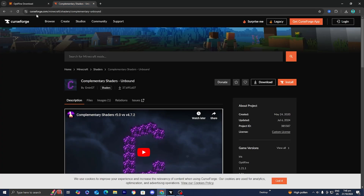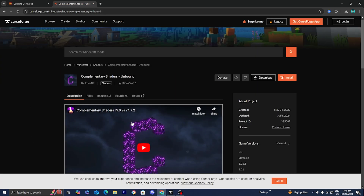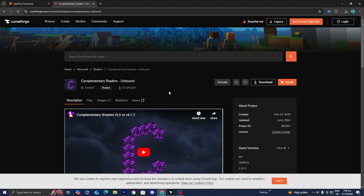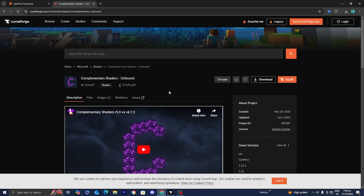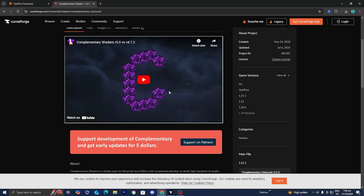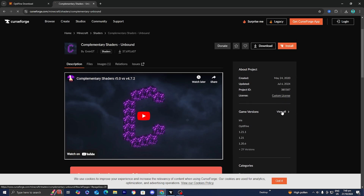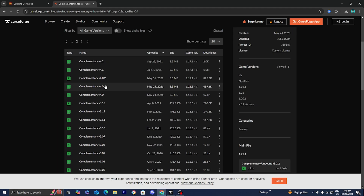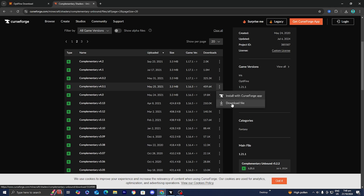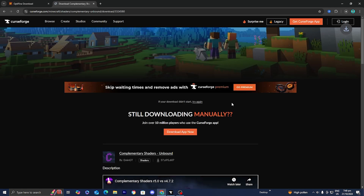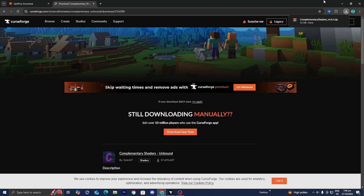Go to the CurseForge website and download whatever shaders you'd like. For this video, we're downloading the Complementary shaders — you can use any shader compatible with your version. Make sure you download the correct version of your shaders. I need the Complementary shaders for Minecraft 1.16.5. Click the three dots and press 'Download File,' wait a little bit, and it will begin downloading.